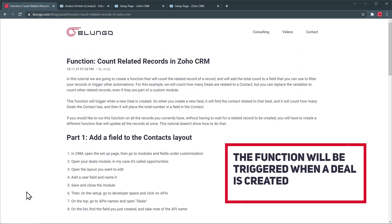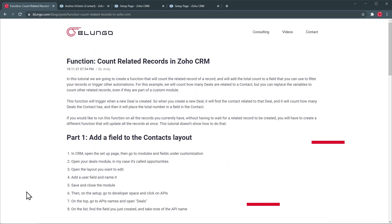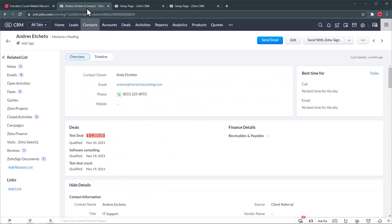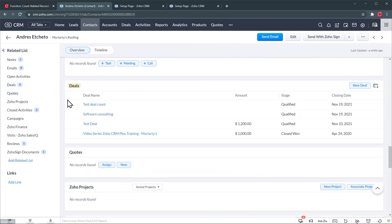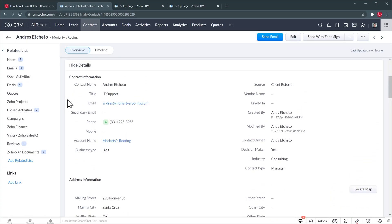Something to keep in mind is that we're going to trigger this function every time a deal is created. So when a deal is created, we're going to find a contact related to that deal and count all the deals that contact has. I have a contact in Zoho CRM and on the left we can see that we have four deals so far. What we'd like to do is count those four deals and then place that number somewhere in the contact's profile.